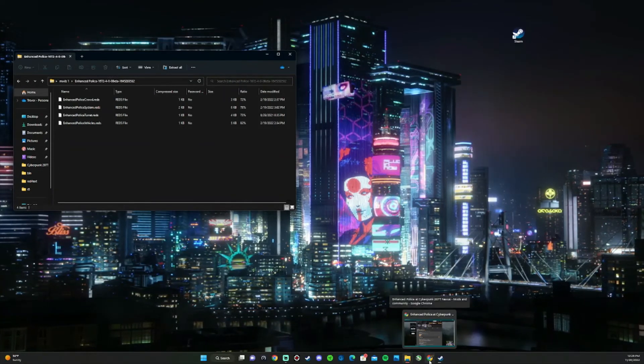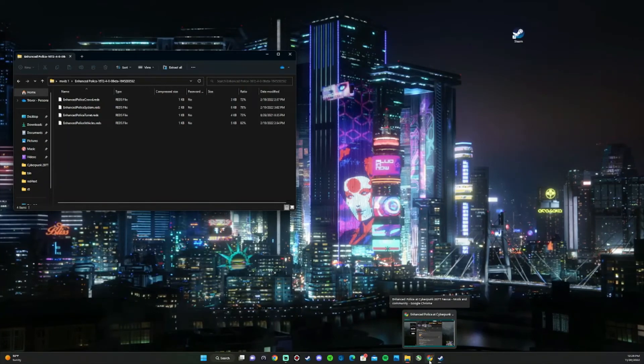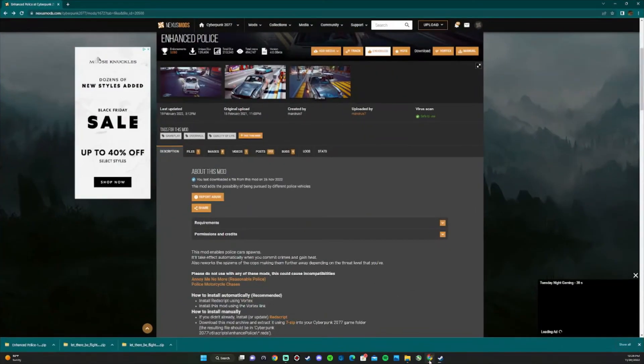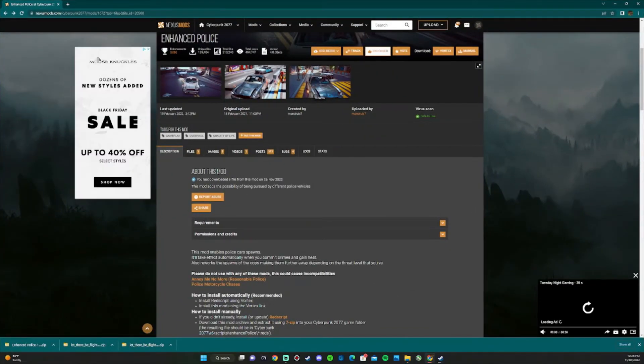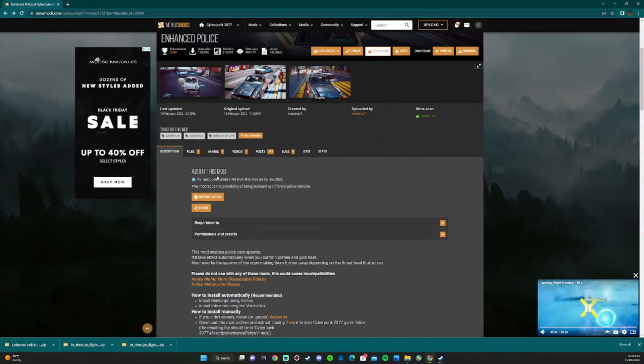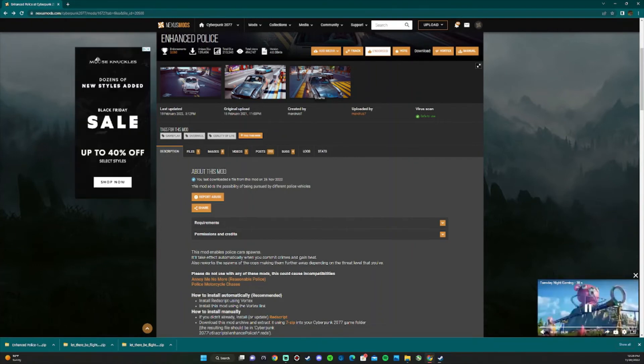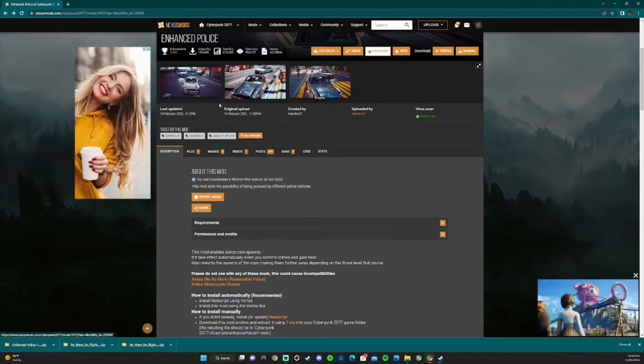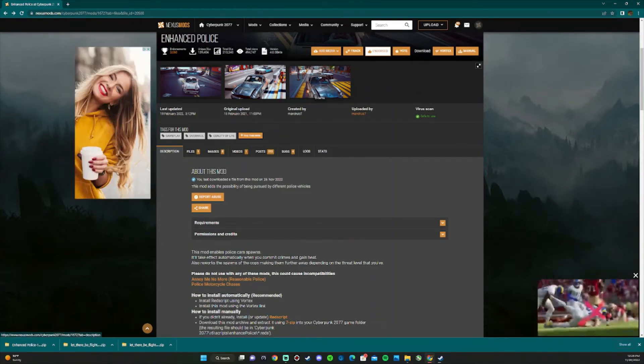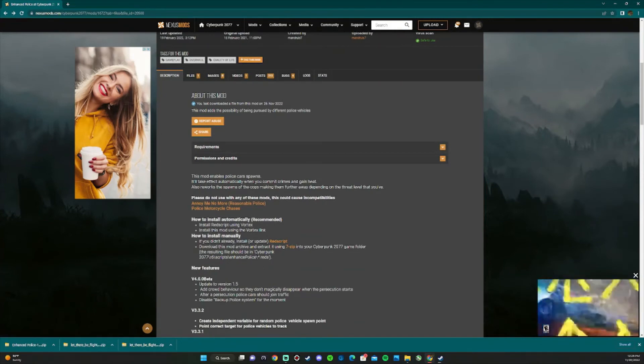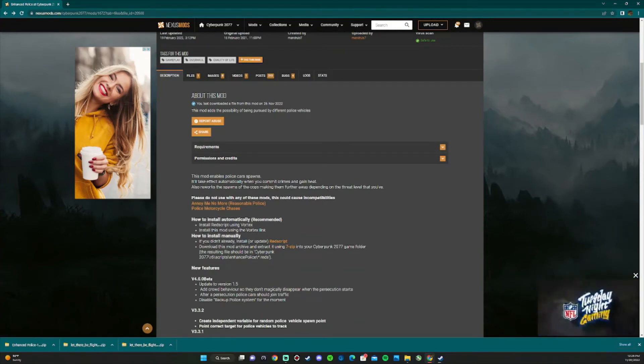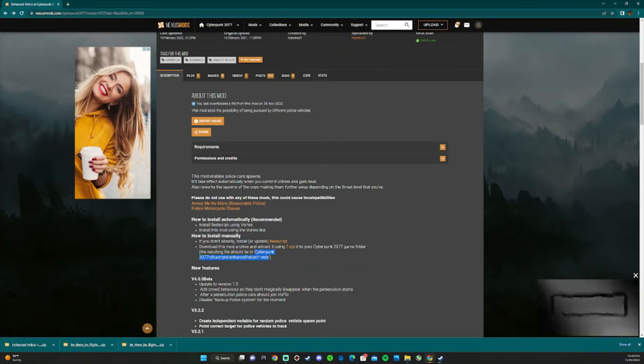You need a destination in order for mods to work. So let's go back to the Nexus Mods web page. You're going to go to the description of that mod. Most of the time, it will show you and tell you where to install it. As you can see, it says right here.